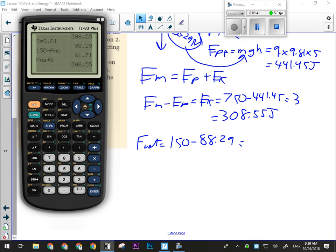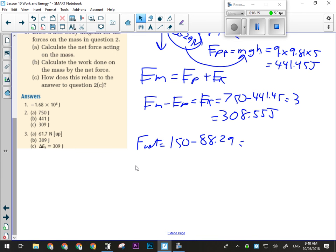Here's how this works: to change the potential energy only requires lifting at constant velocity, which means no net force. Whatever force is left over — the net force — is changing the kinetic energy, because a net force causes an acceleration, and an acceleration is a change in velocity, which means a change in kinetic energy. So your net force is always the thing that causes a change in kinetic energy. I can cause a change in potential energy without a net force, but not a change in kinetic energy.